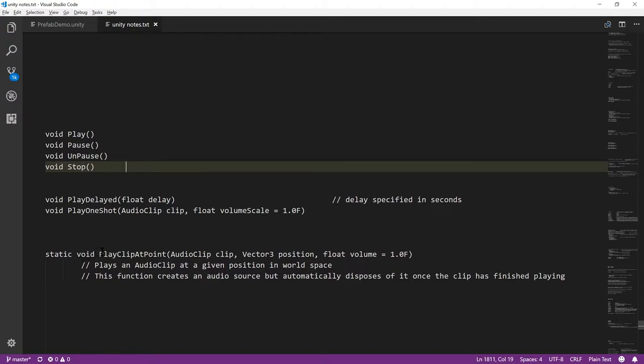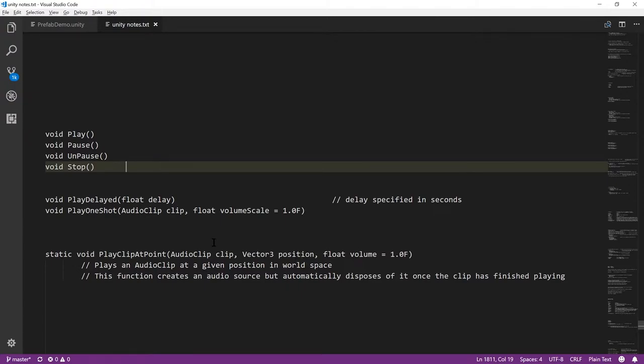There's also the static method play clip at point where you don't even have to have an audio source to play an audio clip. It'll just play at that position in space as specified here. Though understand with this method, because there's no actual audio source, you can't feed the output to a mixer, you can't specify its pitch or any of the spatialization properties. So it's a much more limited way of playing a sound, though in some cases that's all you need.